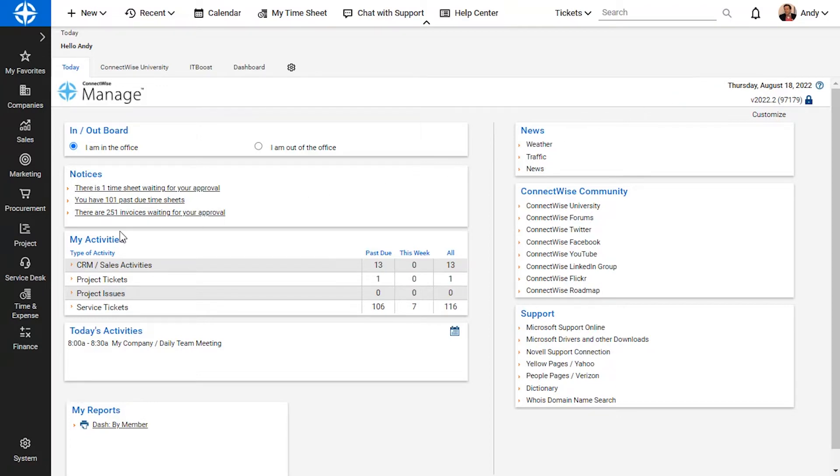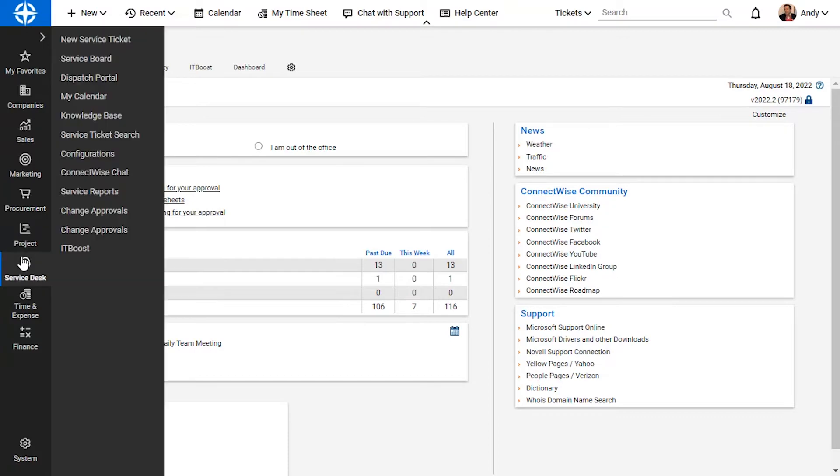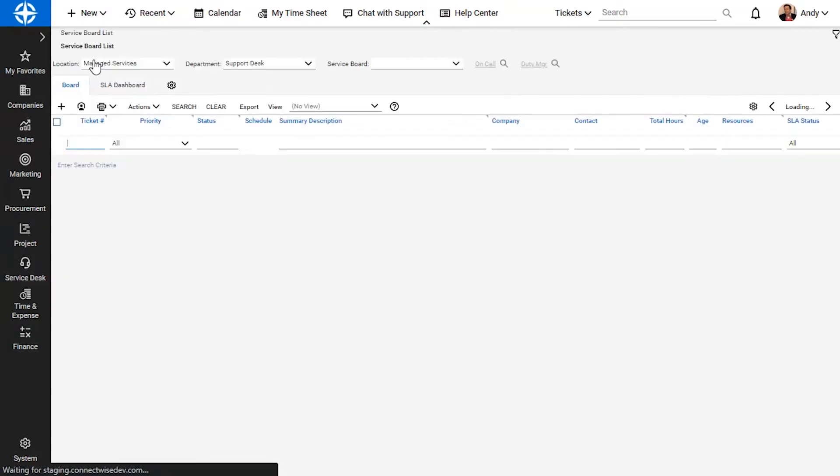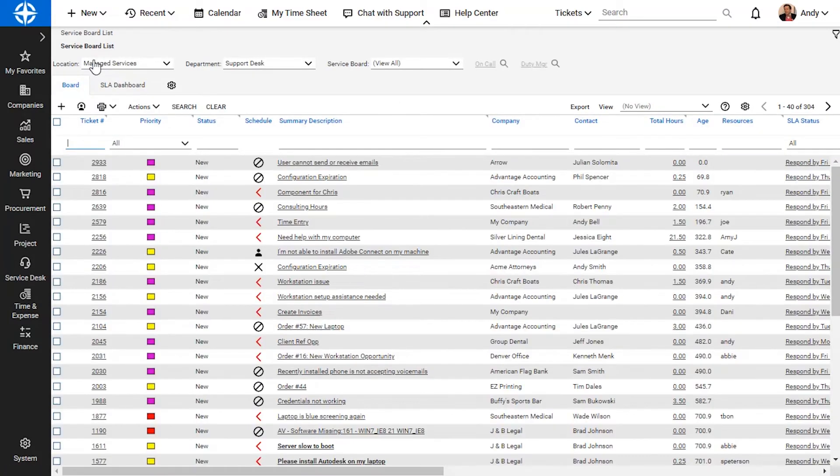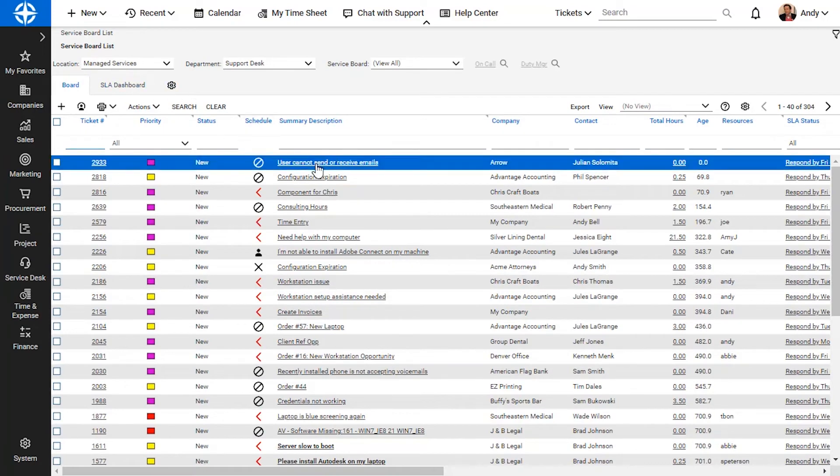To begin, I navigate to the service desk module and select the service board screen. I open the service ticket.